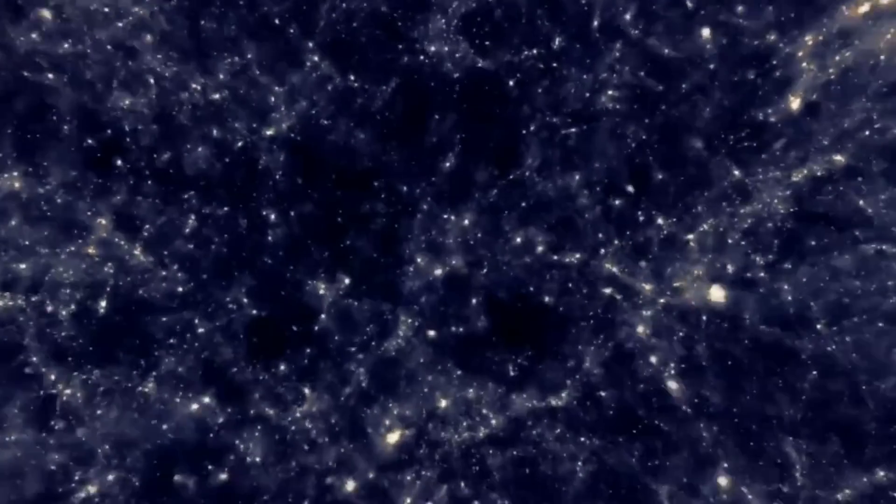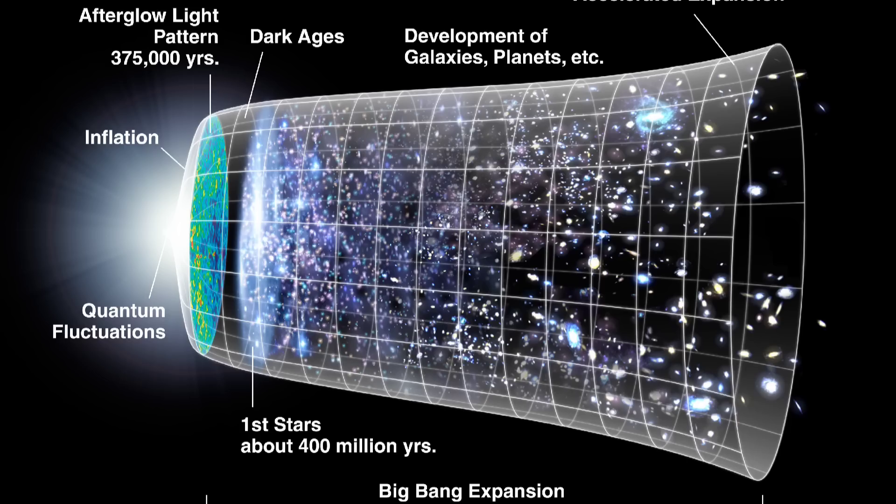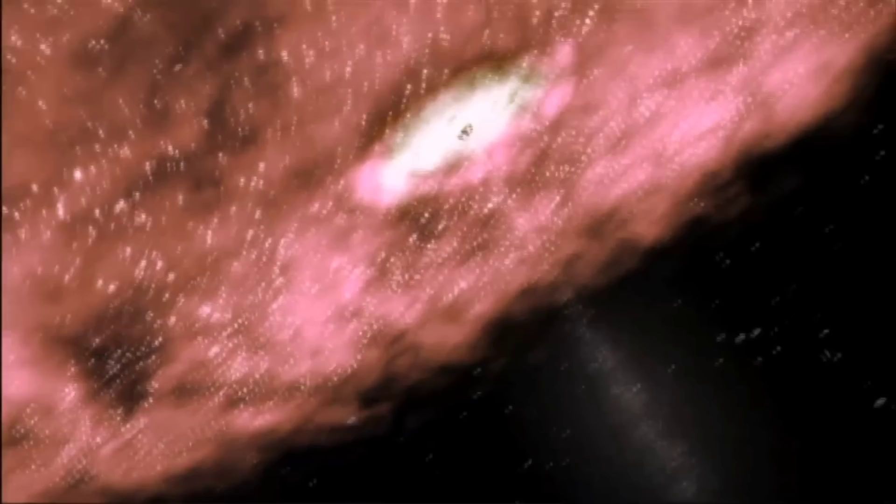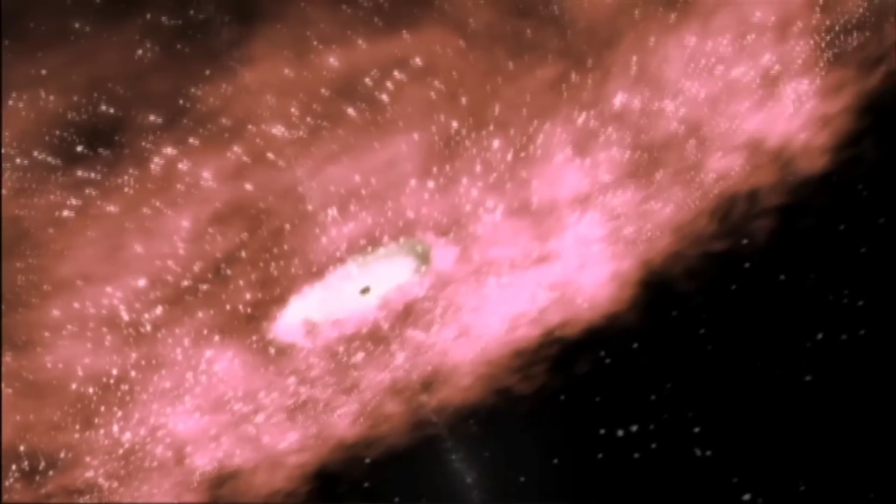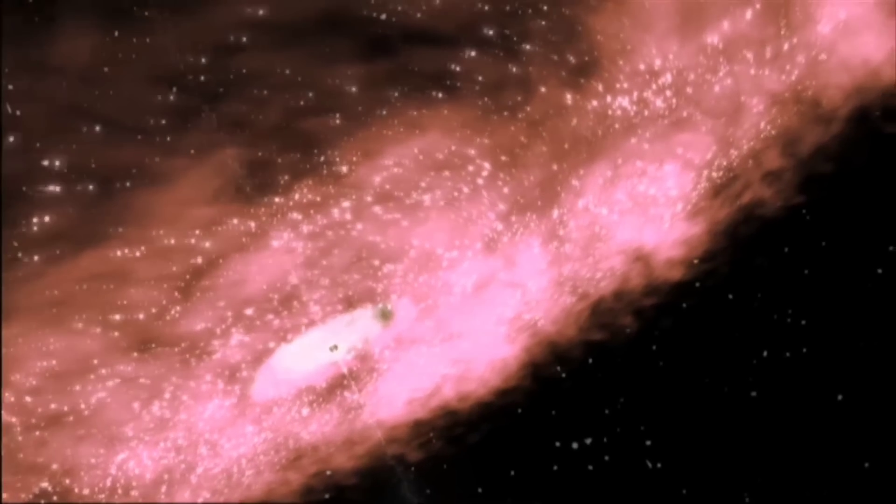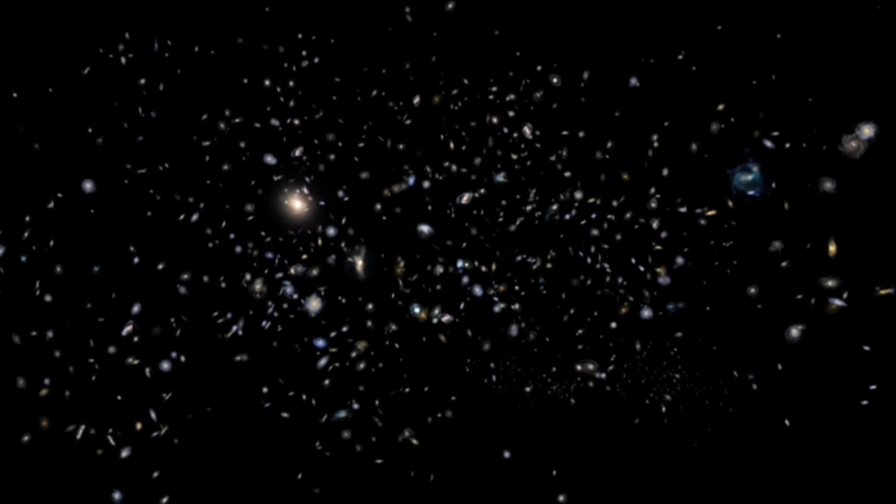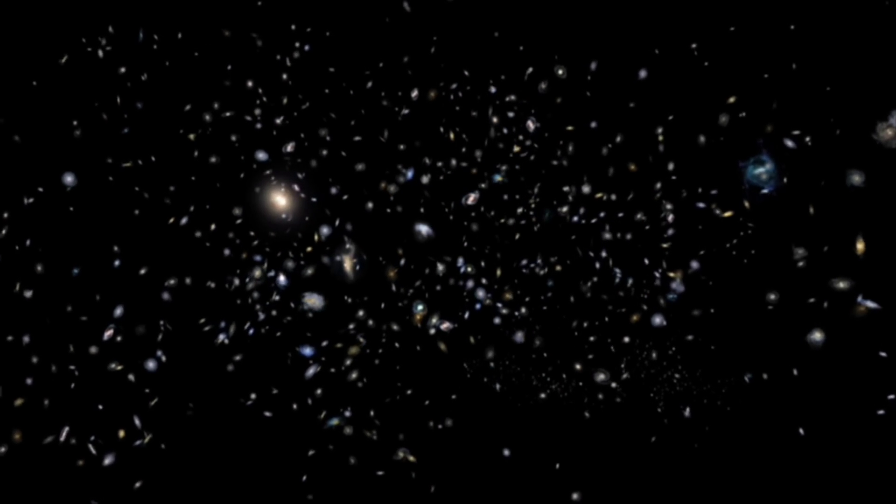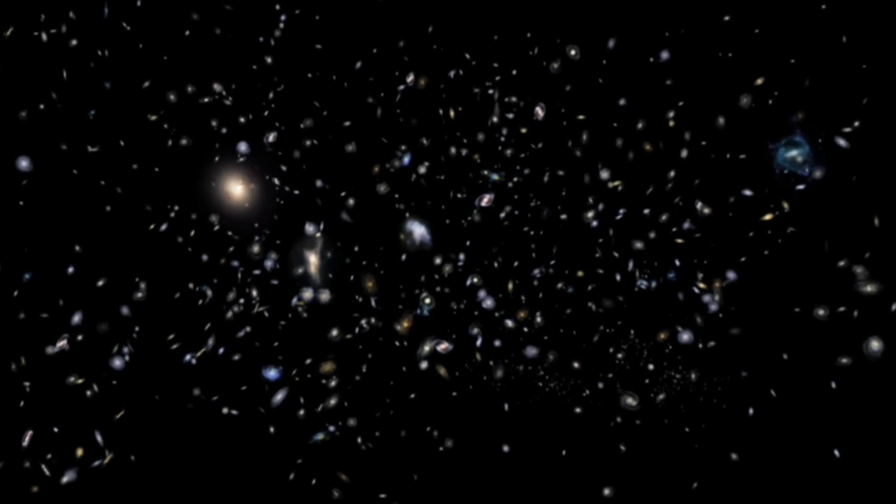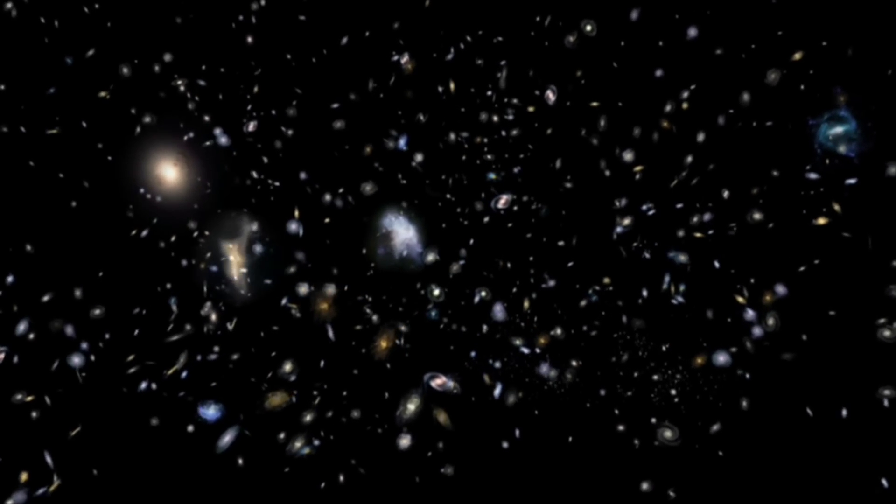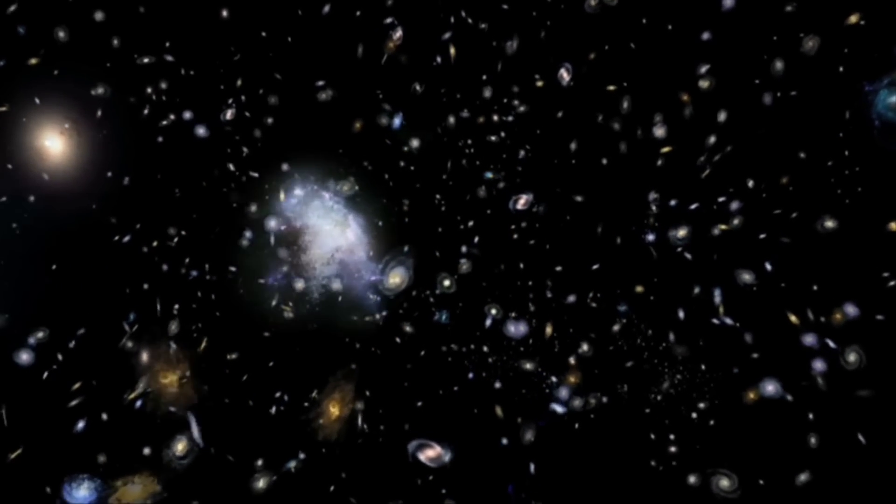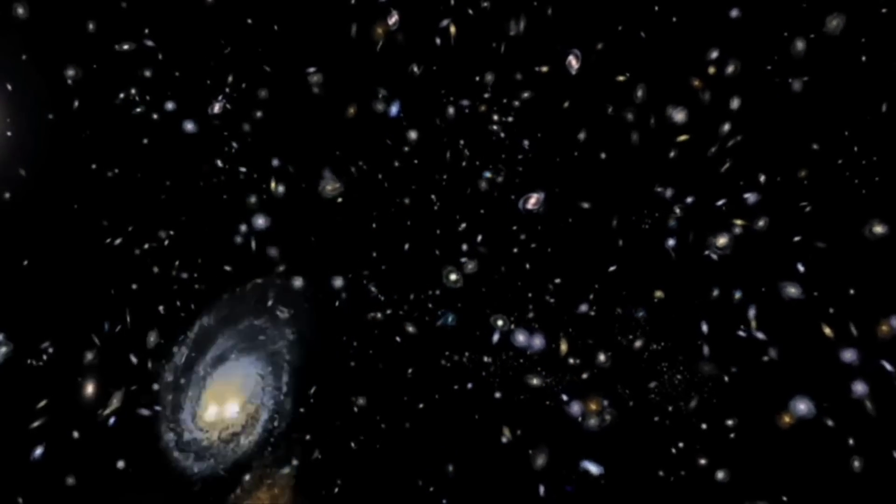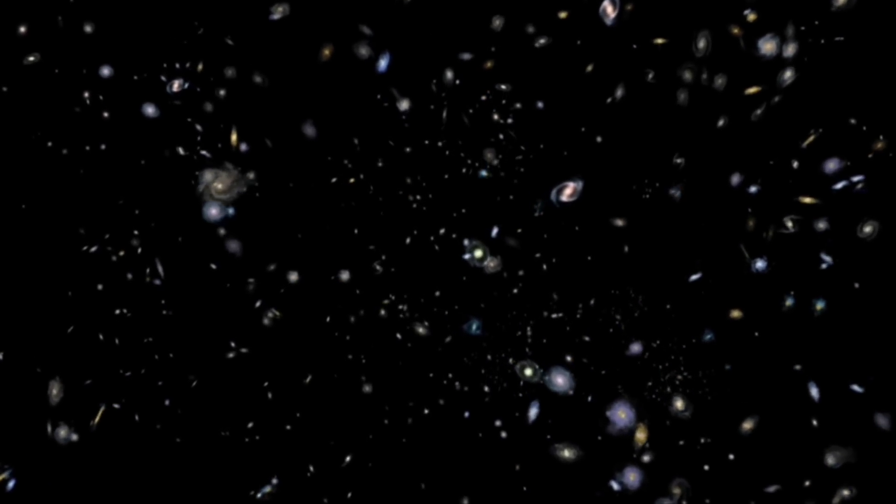Scientists have developed various theories and models based on the assumption of dark matter's existence, which have proven successful in explaining the behavior of galaxies, galaxy clusters, and the large-scale structure of the universe. However, it is crucial to recognize that these explanations rely on the existence of dark matter as an underlying factor.